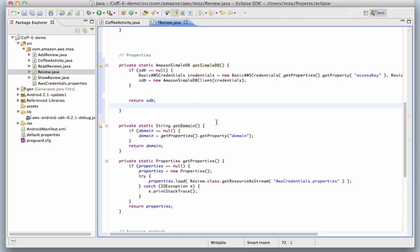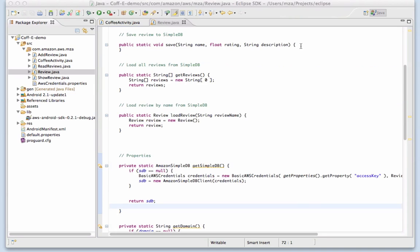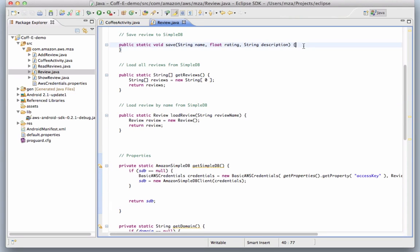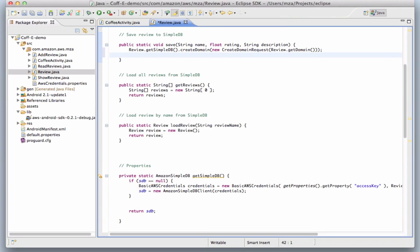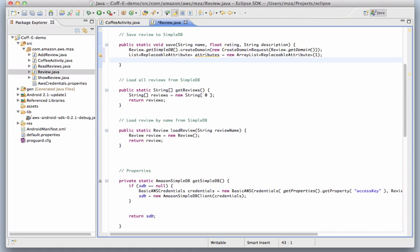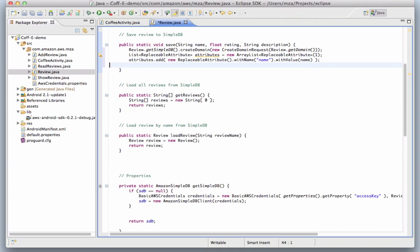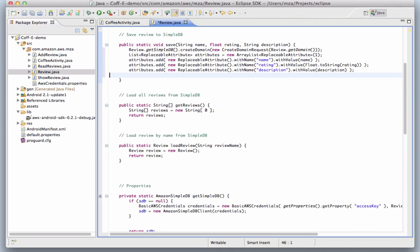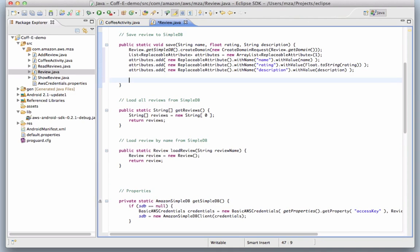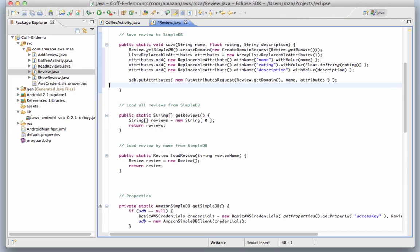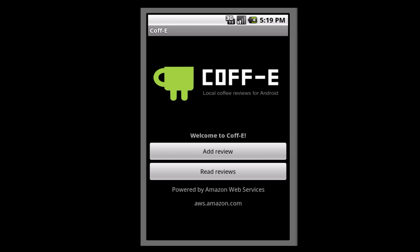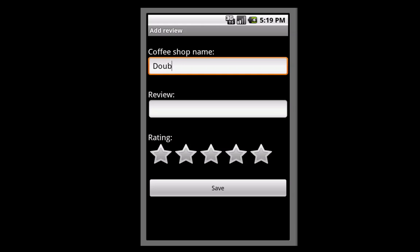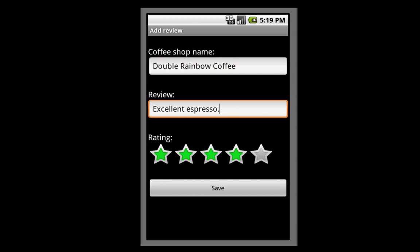The first thing to do is to create the SimpleDB domain, which is non-destructive and won't raise an error if the domain already exists. Then create an ArrayList of attributes before adding our first attribute to our new item. This is the name of our coffee shop. We do the same thing for the rating and the description, and then call the putAttributes method, which adds the attributes to an item in SimpleDB in the cloud.